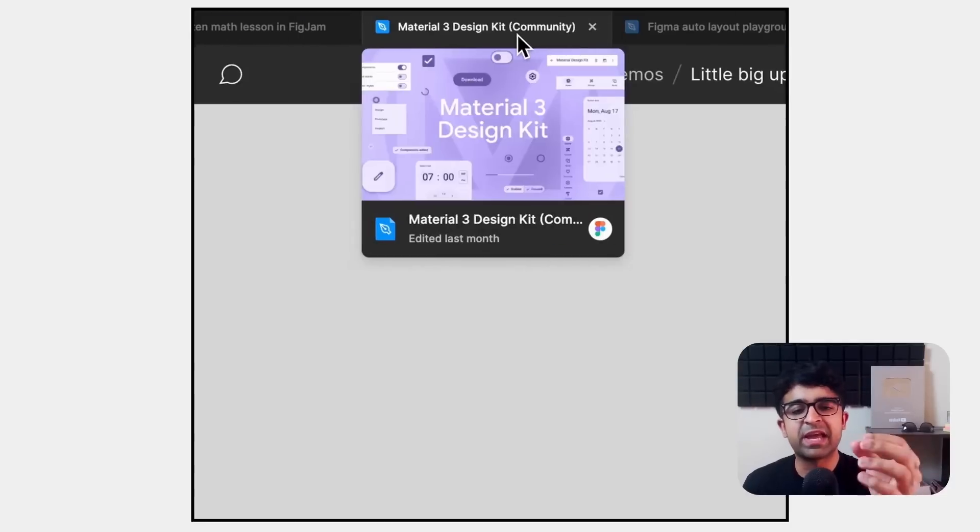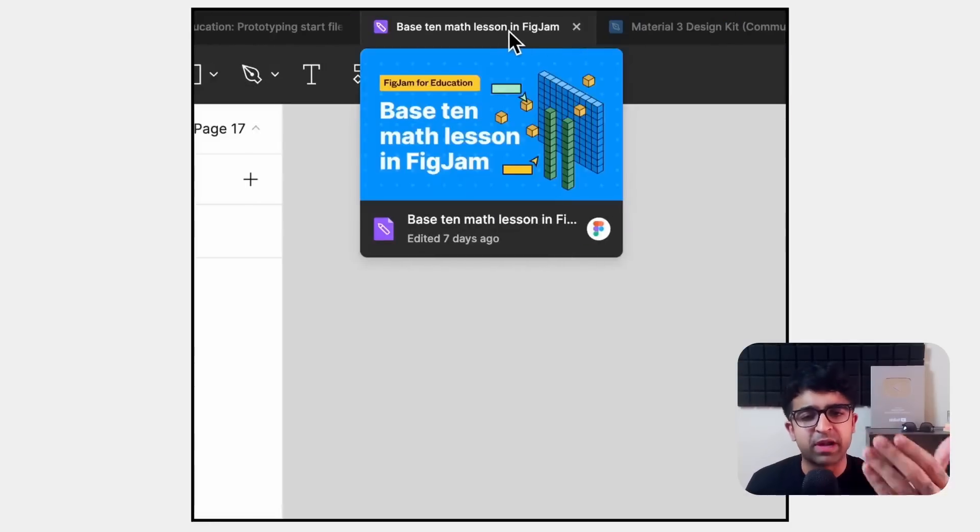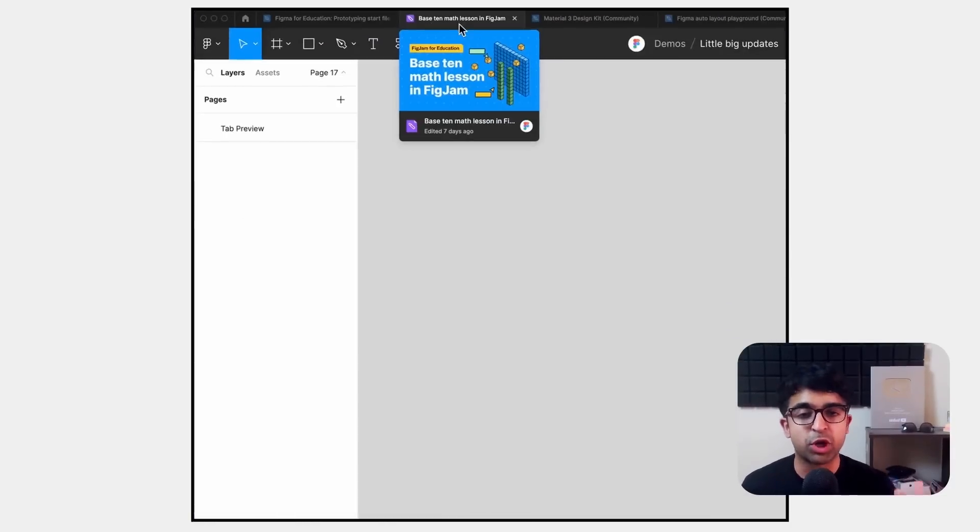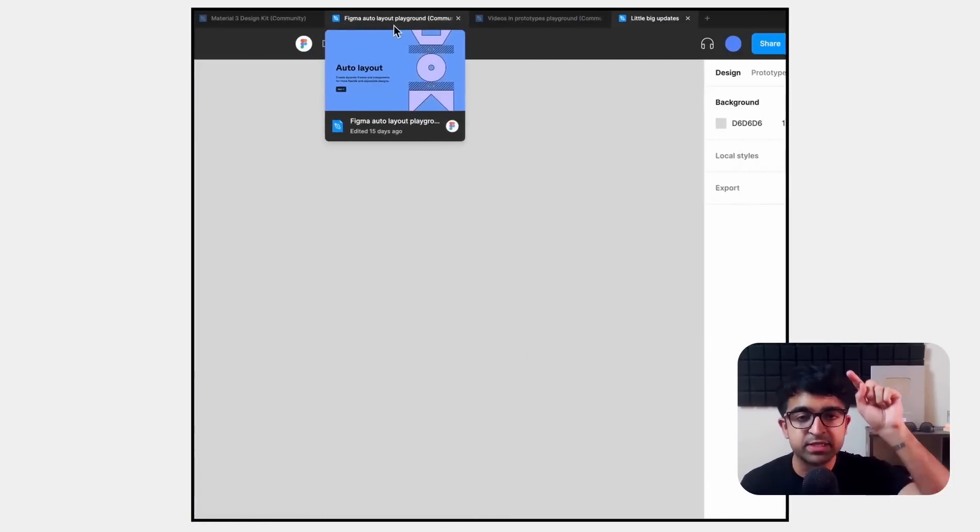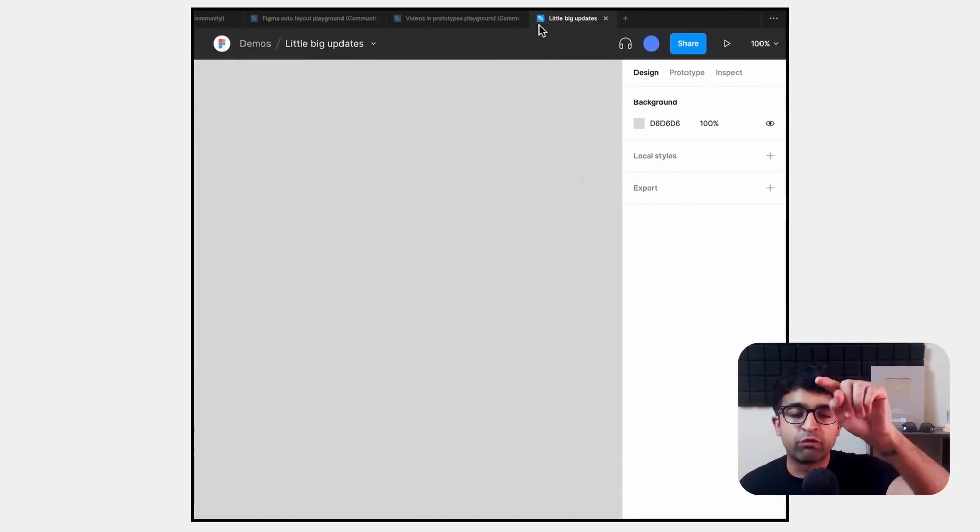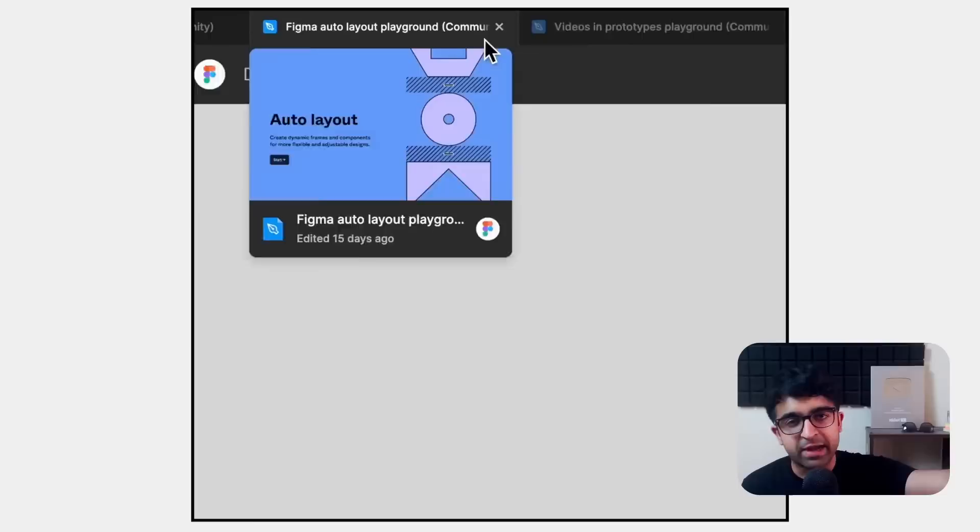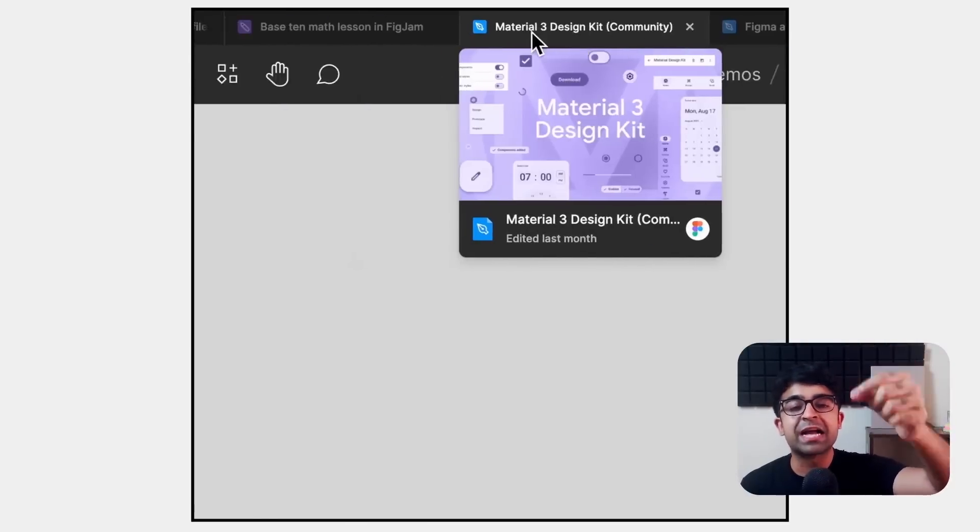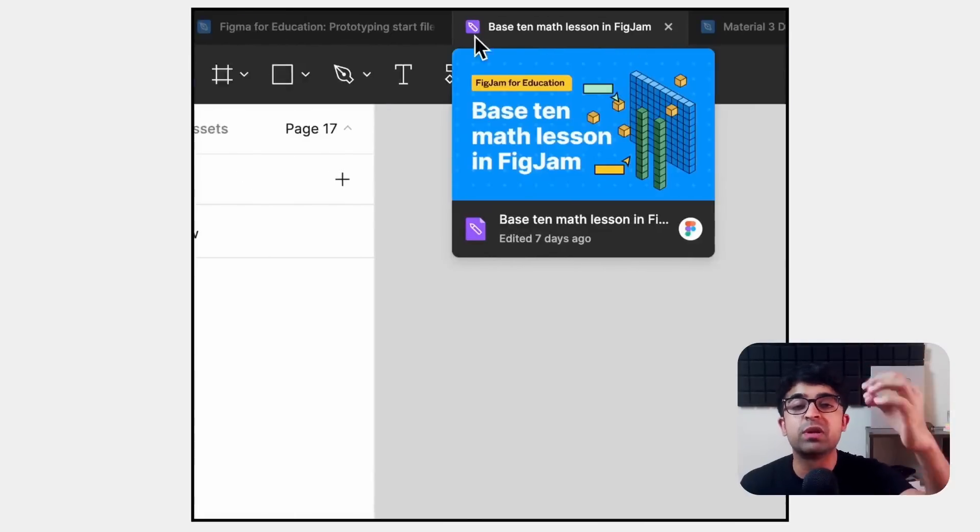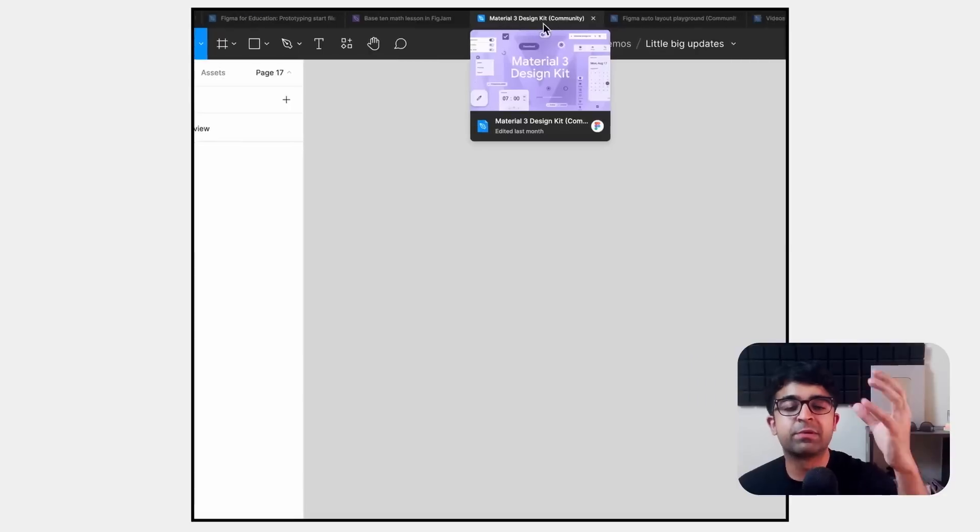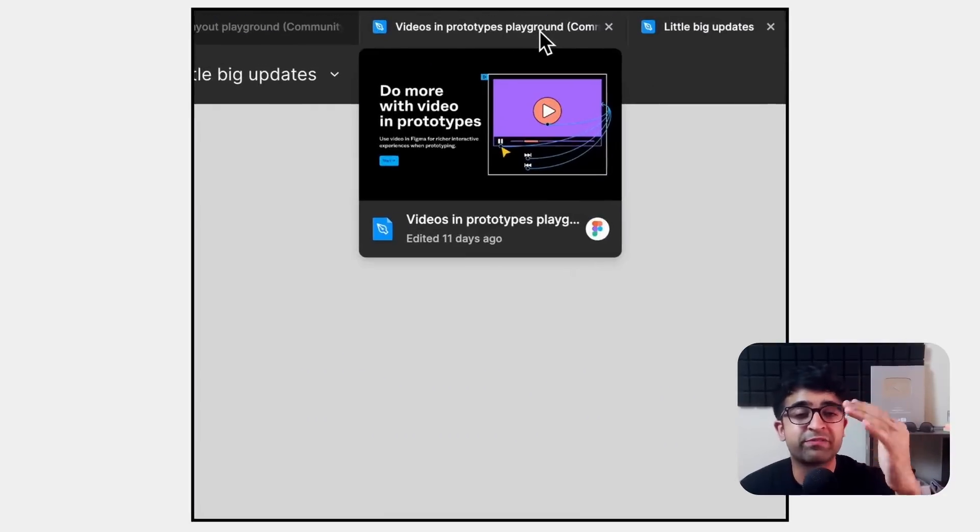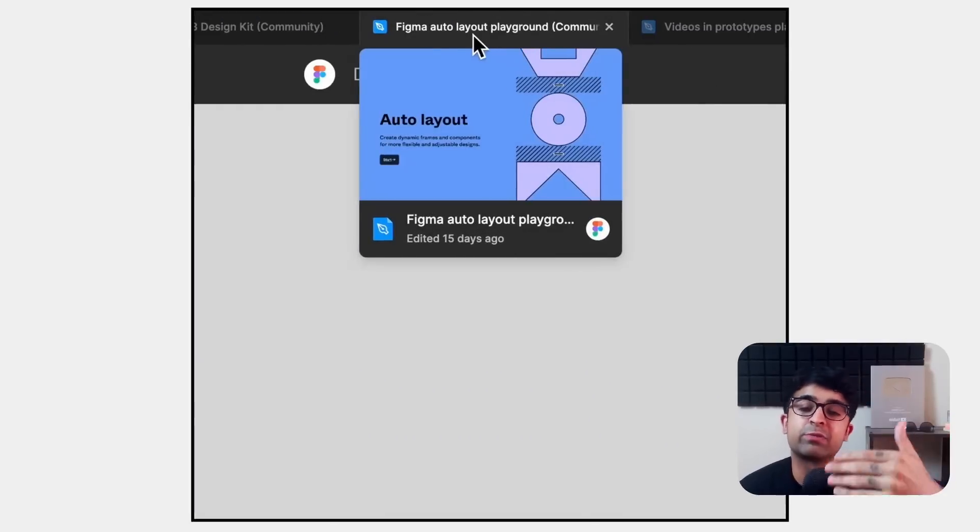This is something that we have on certain browsers but Figma is bringing it to your desktop experience. Hover over any of the tabs on top and it will show you an actual visual preview of it. Not only the name but also how the files look or if they have a thumbnail, it will show you that thumb.